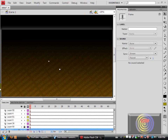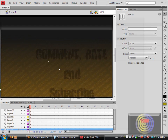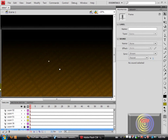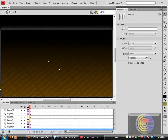Comment, rate, subscribe — please comment and please subscribe. Let me know what you think, and if you have any questions about this please let me know, I'll try and help you as much as I can. That's all, bye.